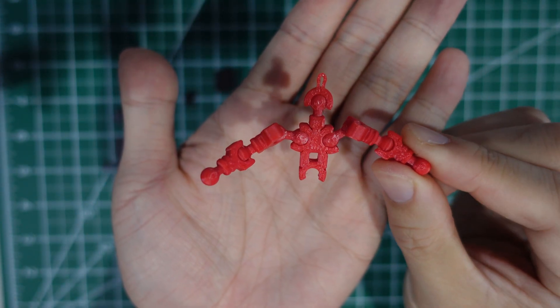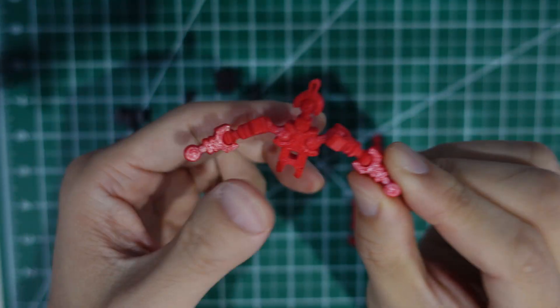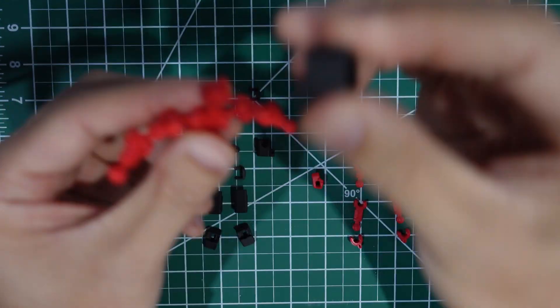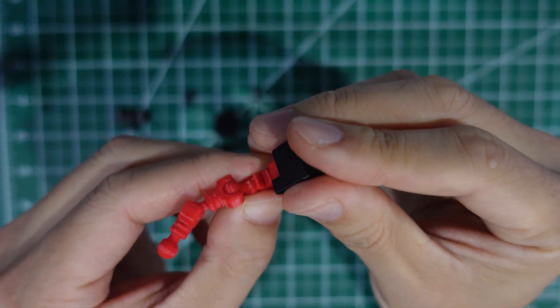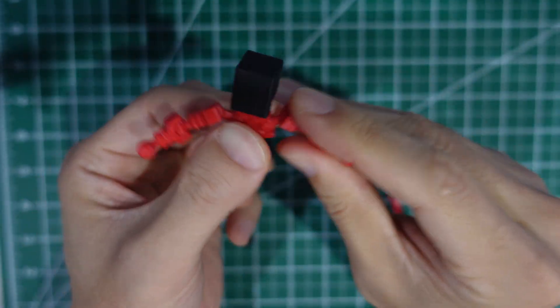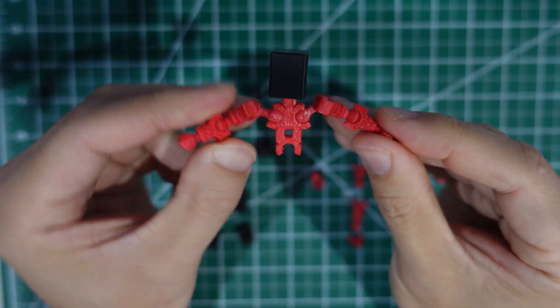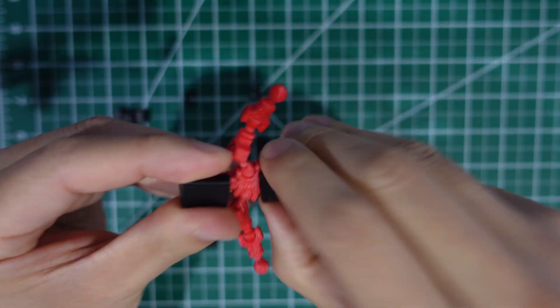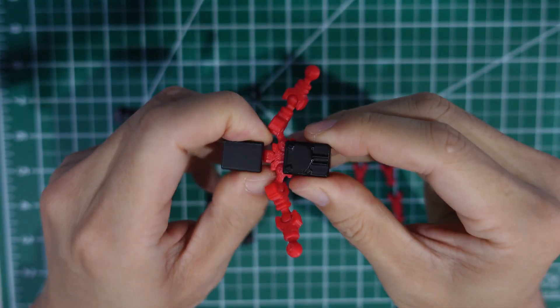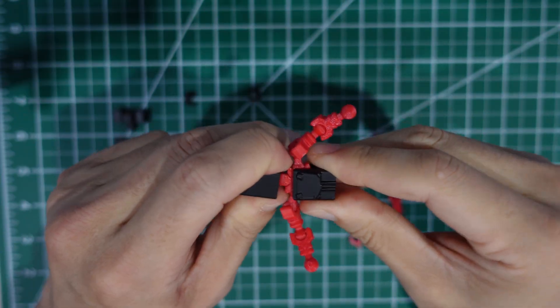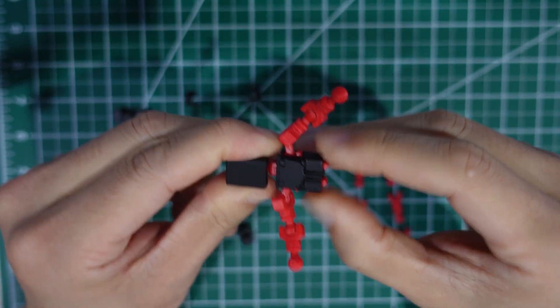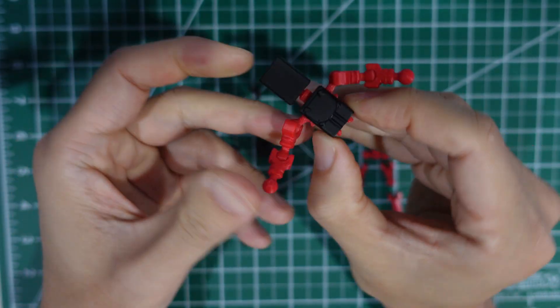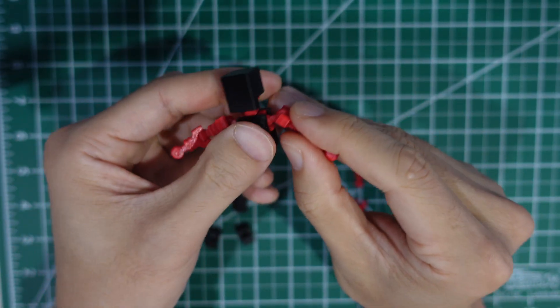Now we're going to add the armor to that. First we're going to put on the head. And then we're just going to slide the chest up. It gets a little tight around the shoulders.